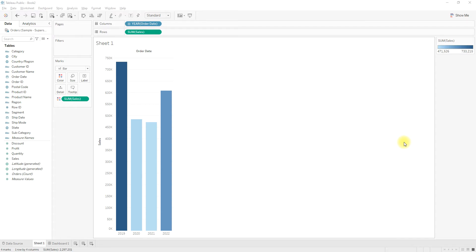Hello everyone. In this video we are going to discuss about extensions in Tableau. We will see how to use extensions and what are the updates given in the 2021.1 version.